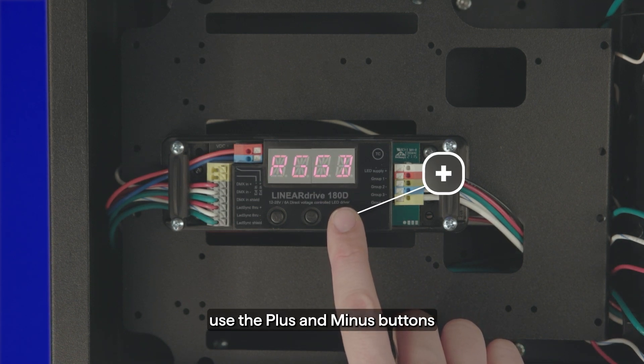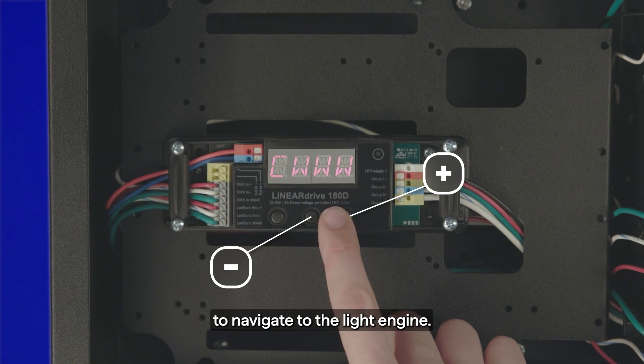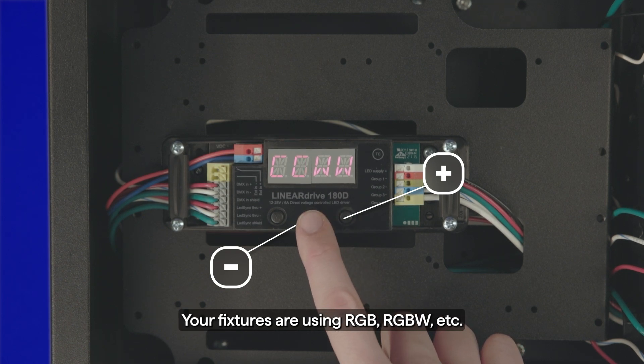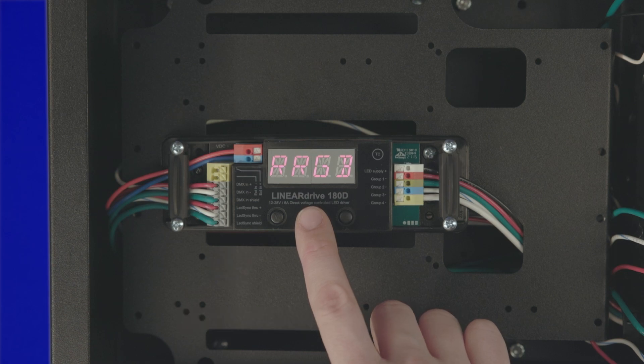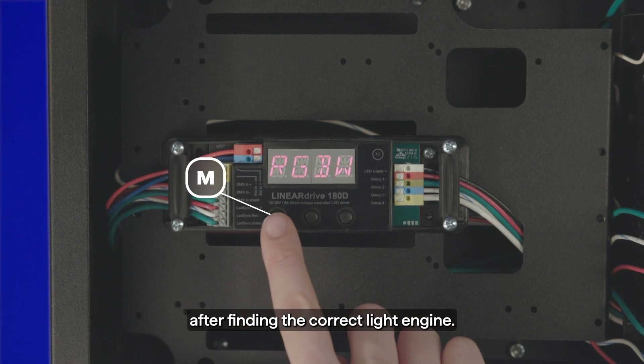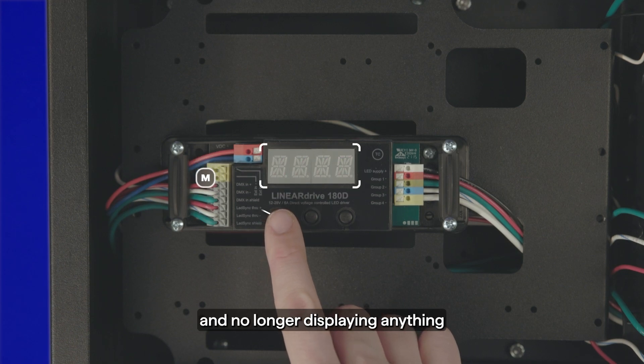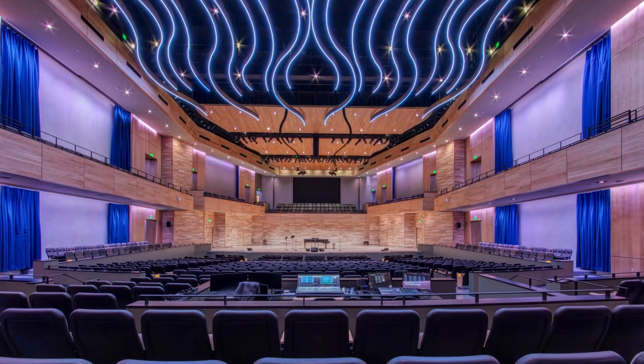Use the plus and minus buttons to navigate to the light engine your fixtures are using. After finding the correct light engine, tap the M button until the device menu is clear and no longer displaying anything.